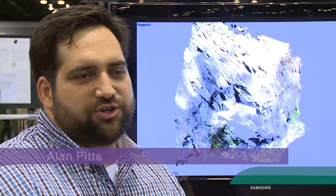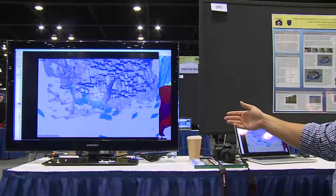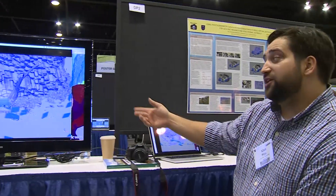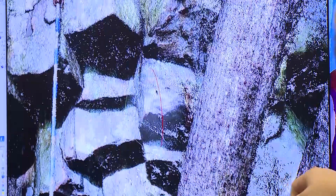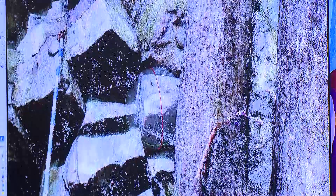We wanted to create outcrop models that could better characterize lithology and offer a way to bring students to outcrops, creating virtual field trips that would offer an alternative to students who weren't able to participate in classic geological field trips.